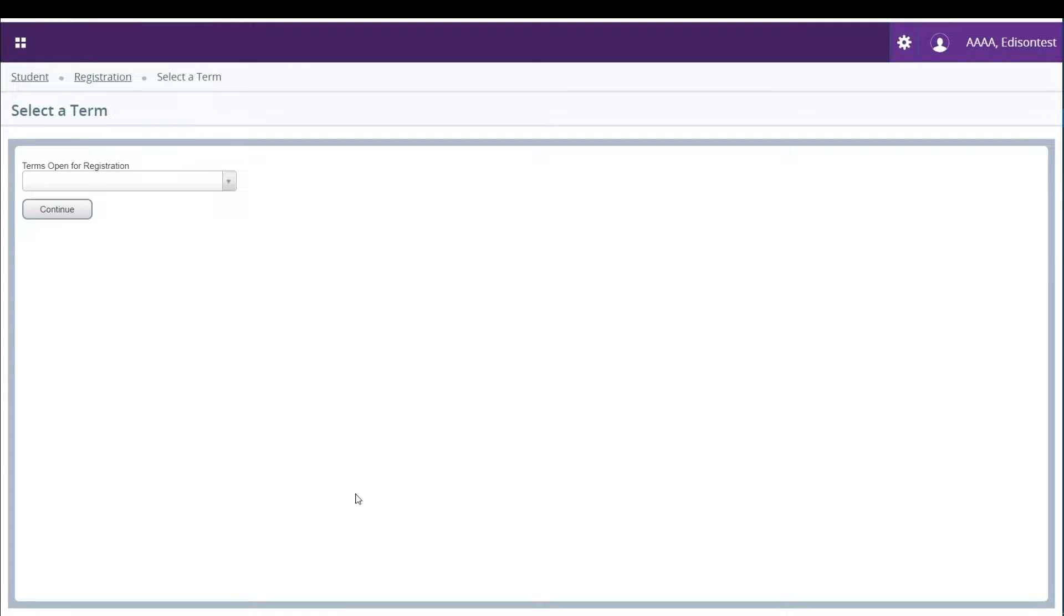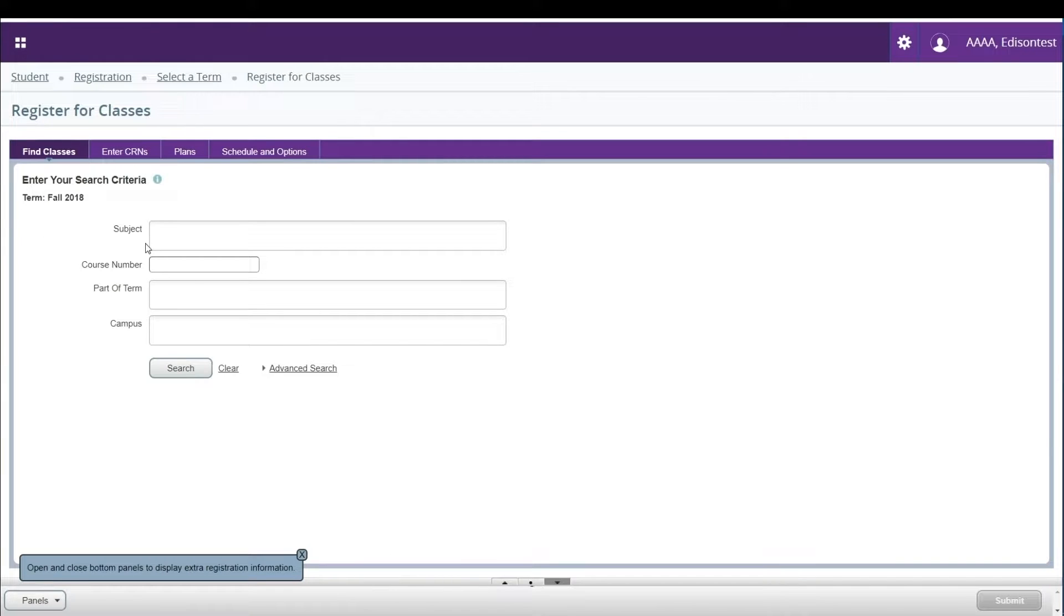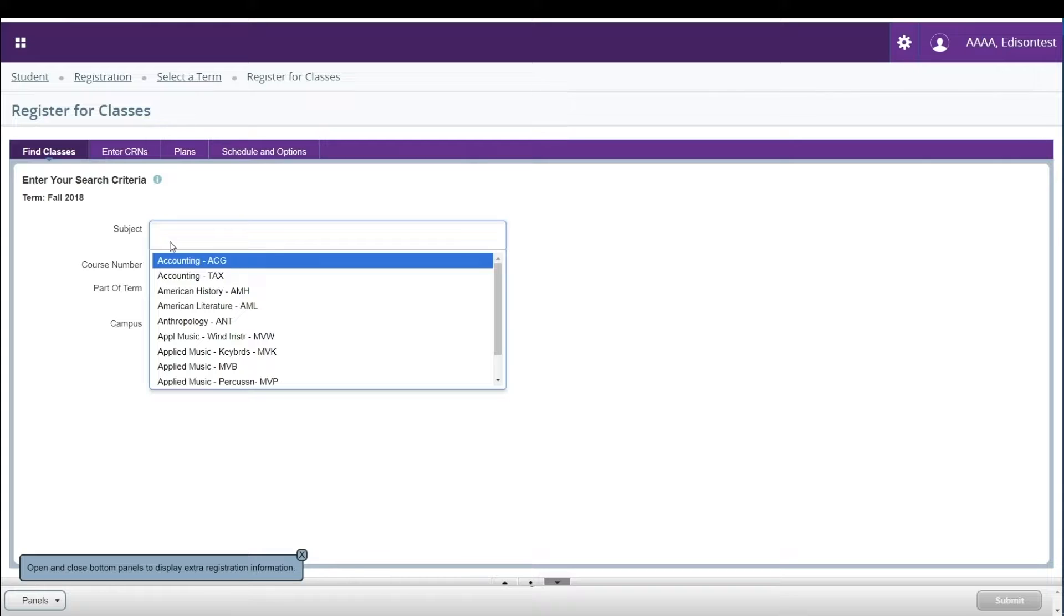Then select the term you wish to register for. On the Find Classes tab, enter the search information for the class or classes you want to look for.